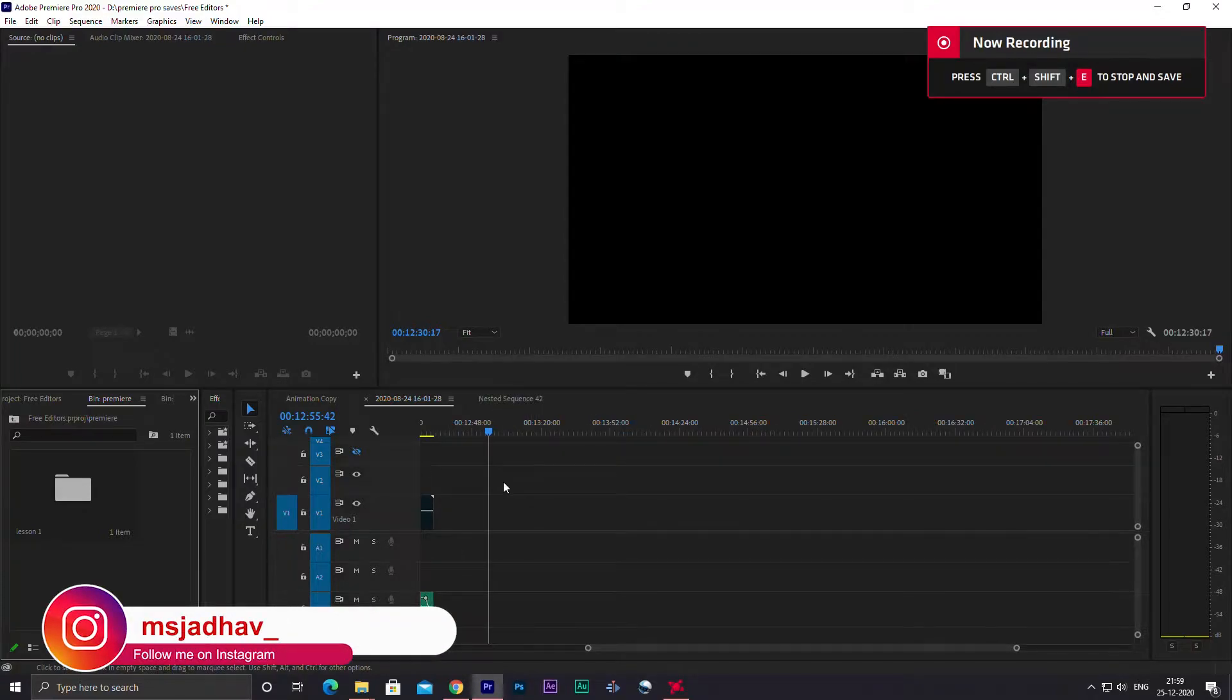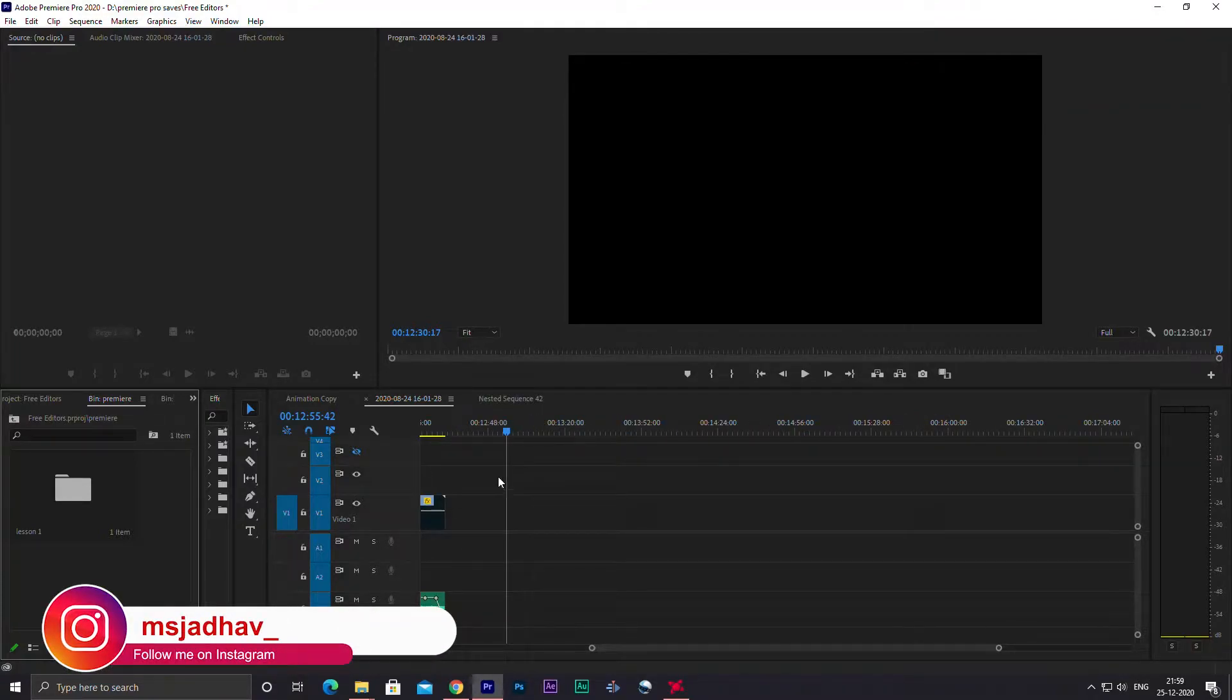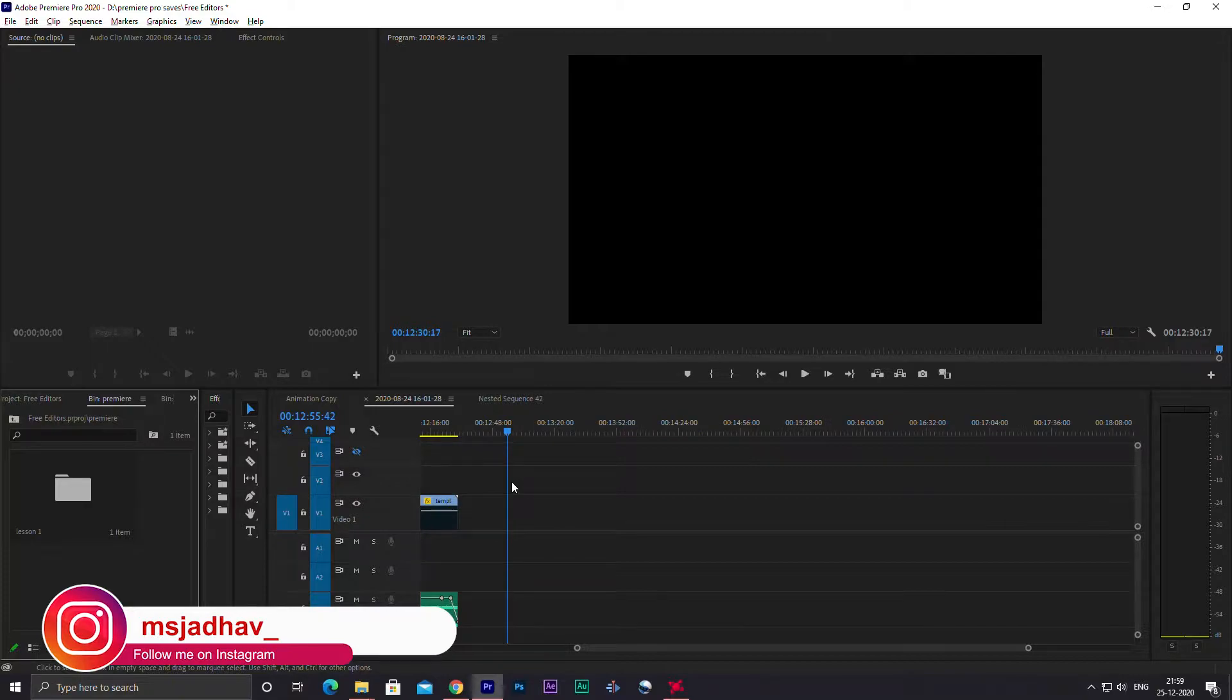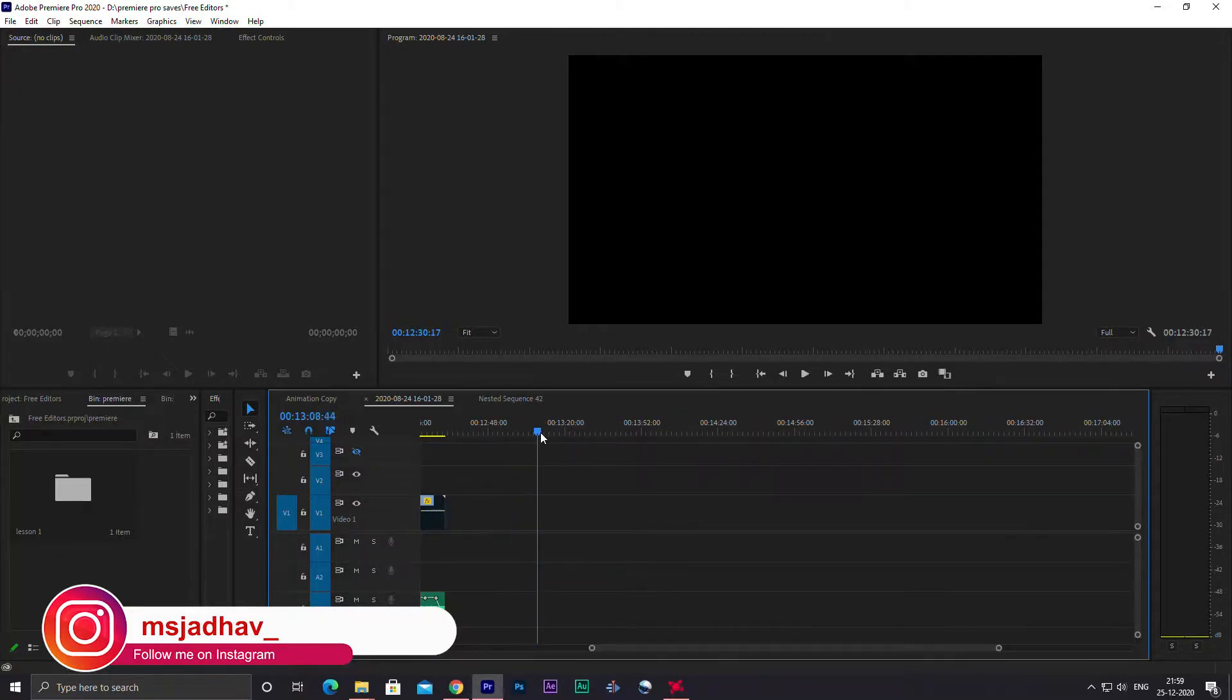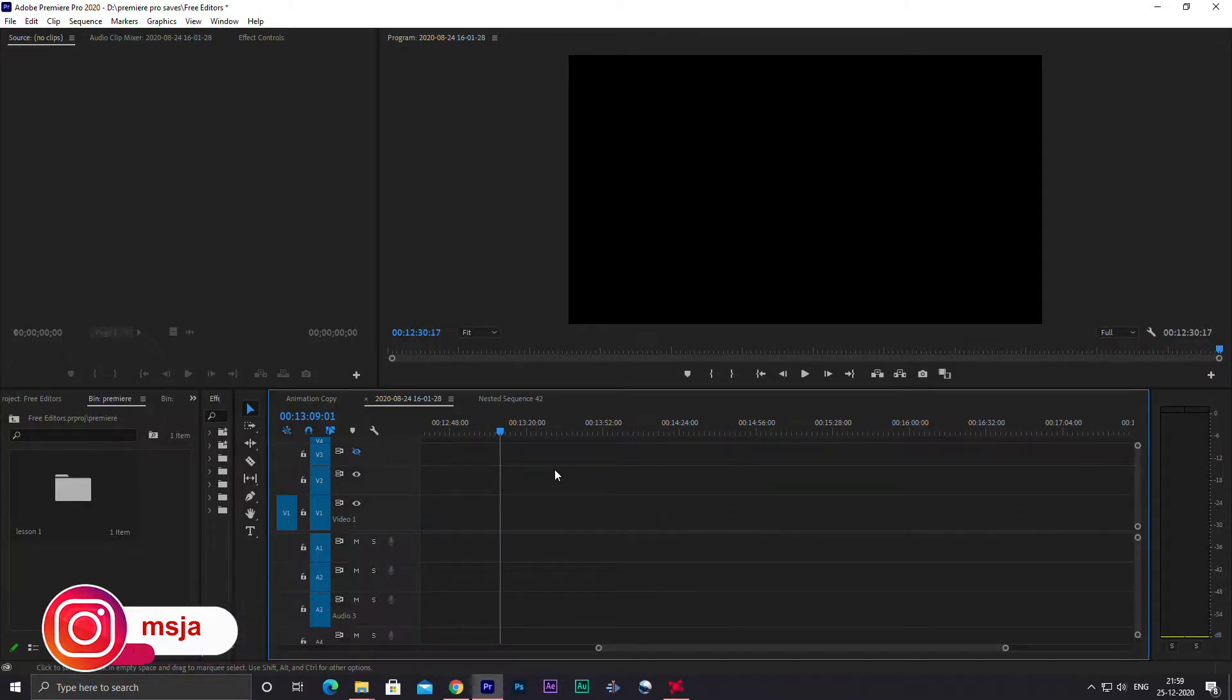Hey guys, welcome back to my channel, this is Mayur Jadhav. In this video, I'm going to discuss a problem in Premiere Pro and its solution.